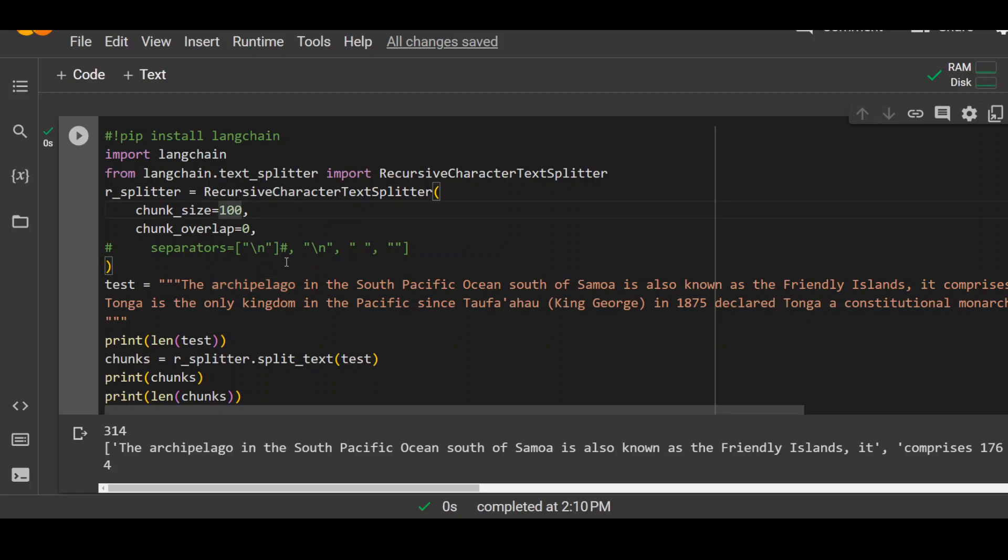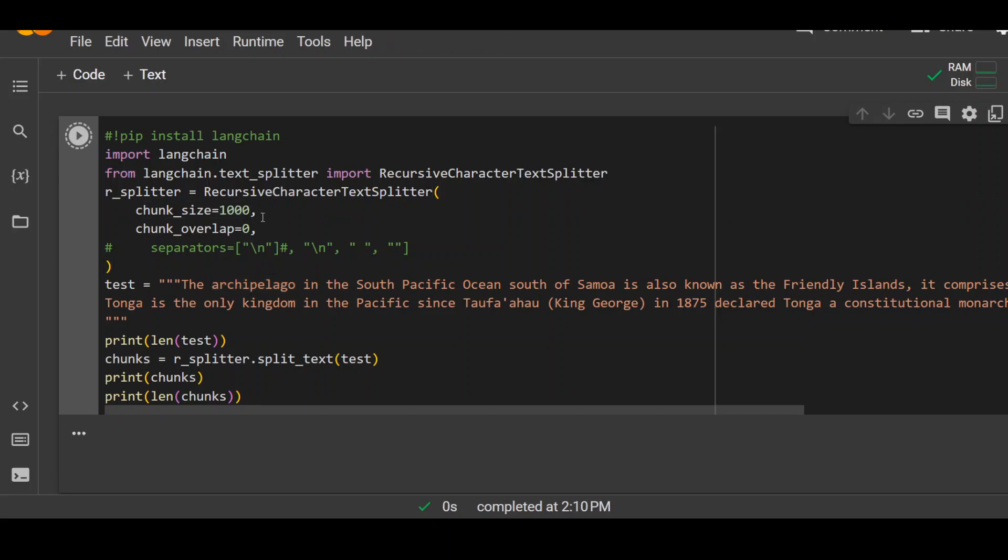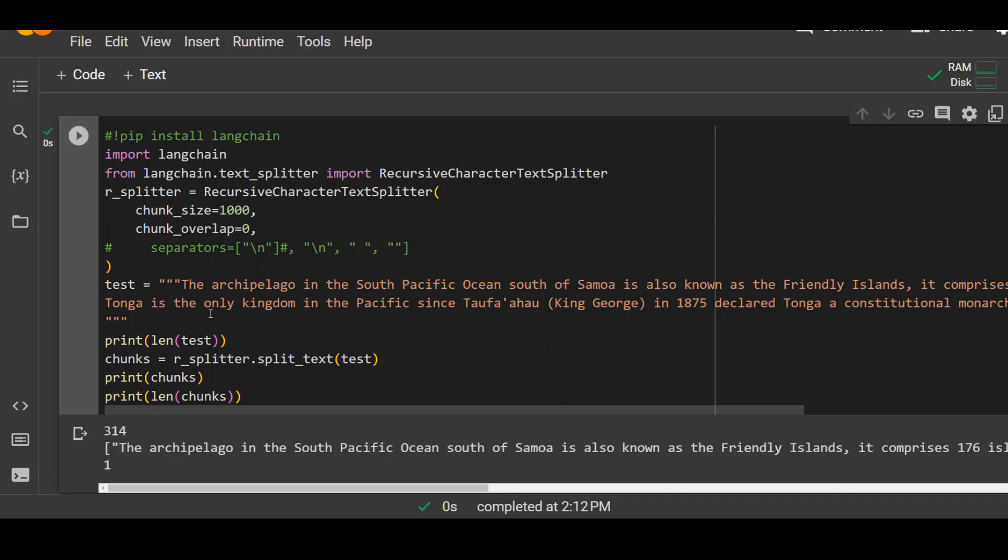What would happen is the whole thing, this whole paragraph would be in one chunk as you can see in the output.